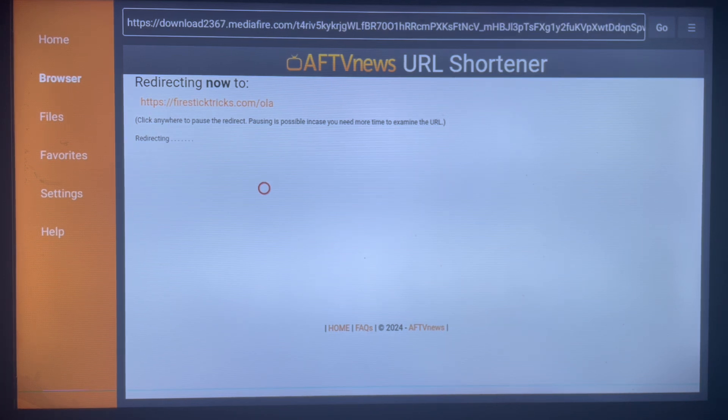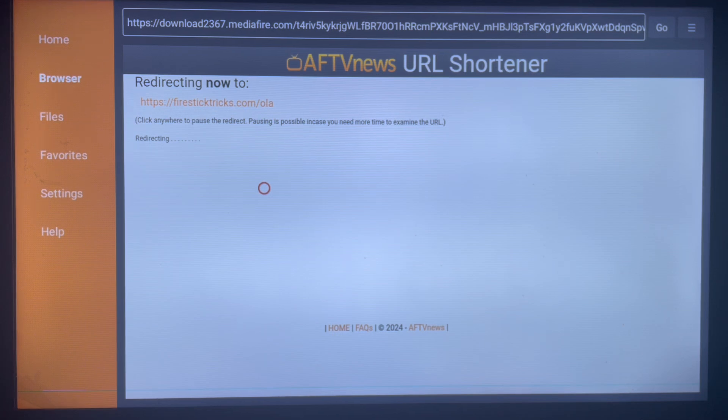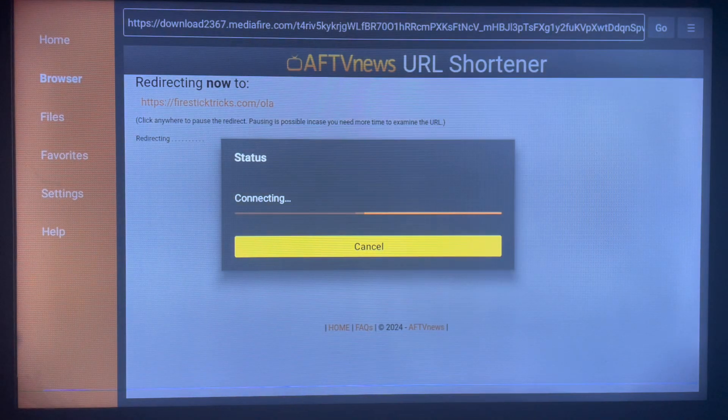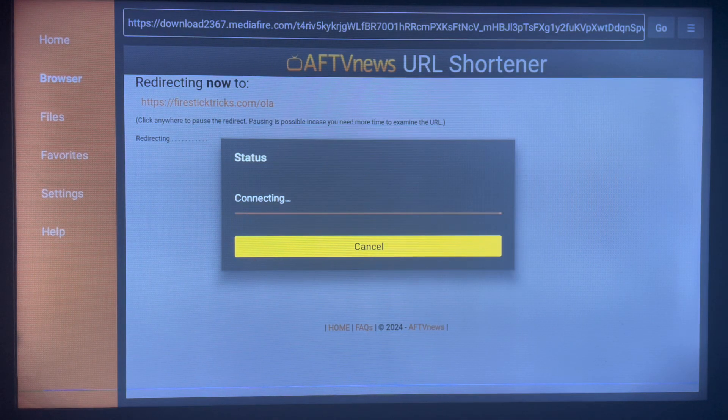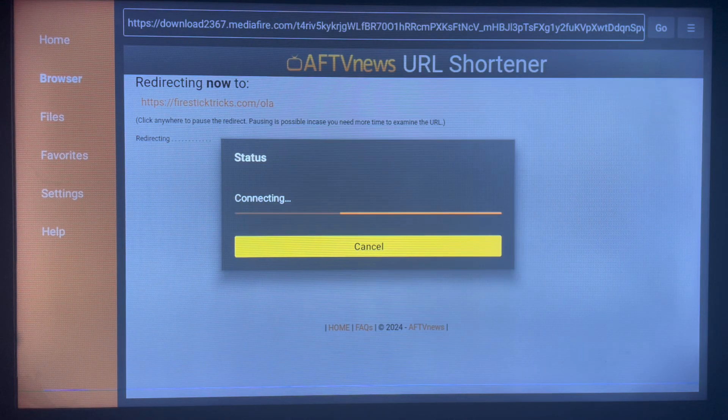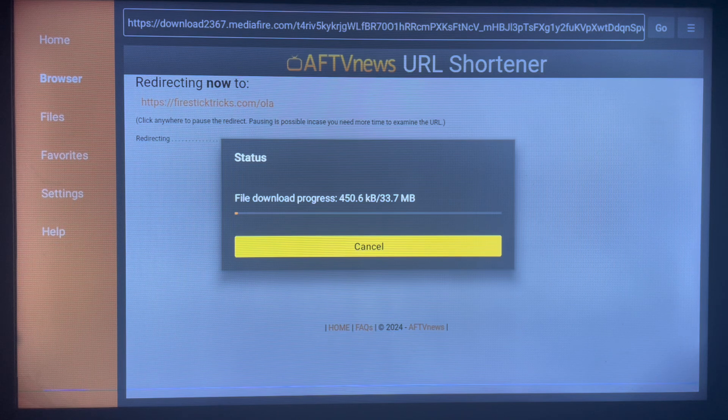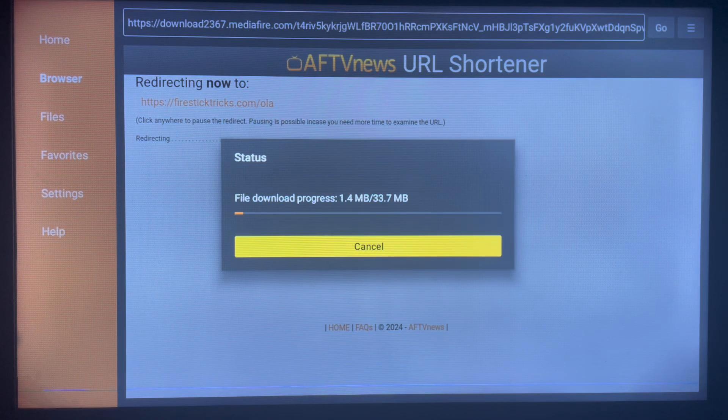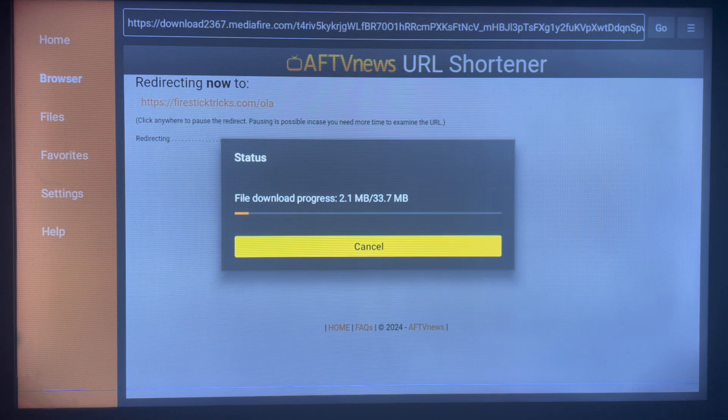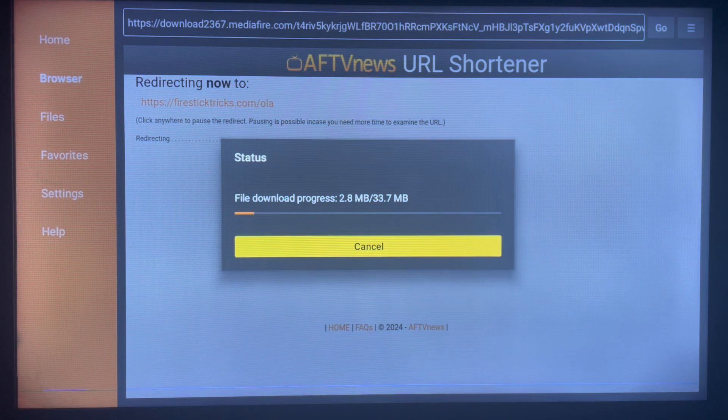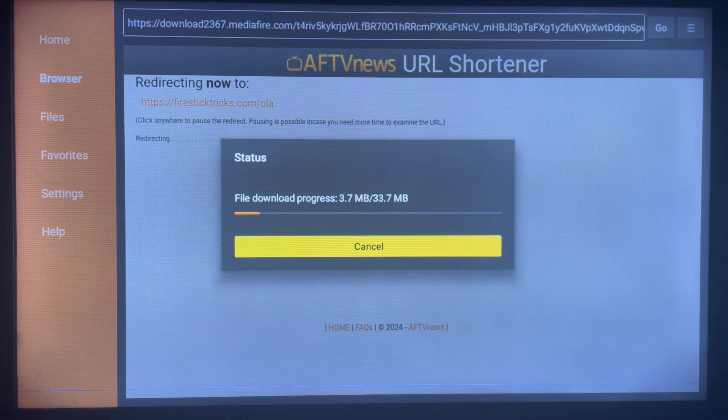So as you can see, here's the application. It's going to start downloading straight away. And once it's done downloading, see it's already downloading, it's going to ask your permission to install the application to your Smart TV. Subscribe to the YouTube channel for more important videos like this.